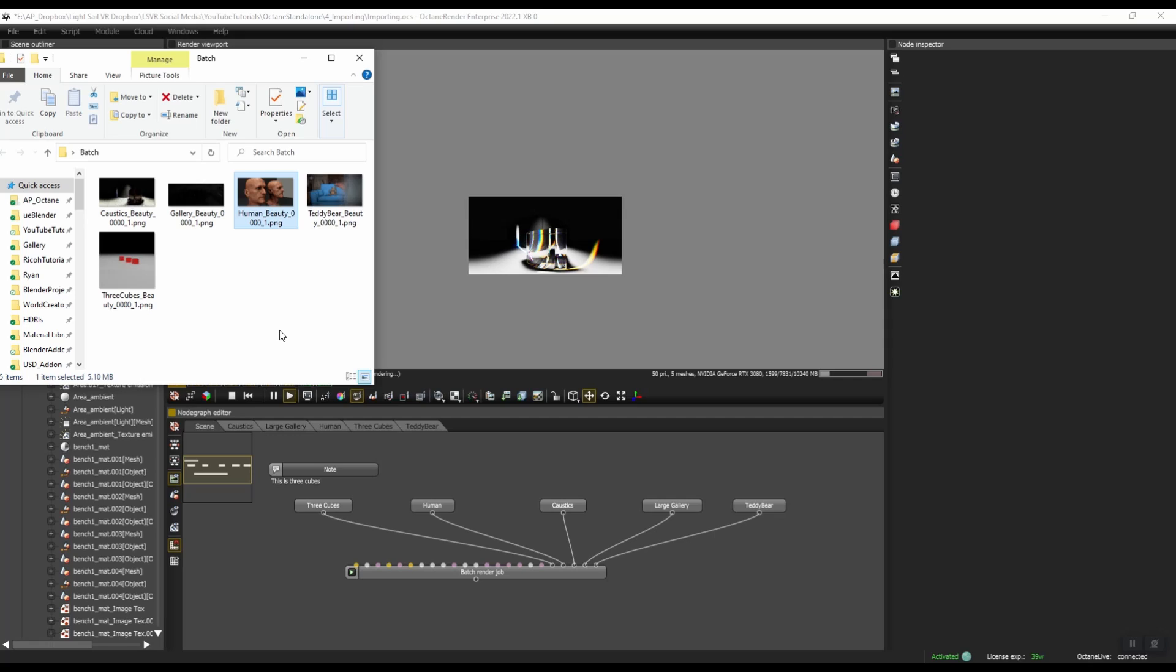Before we jump in, I want to give an overview of why I think Octane's batch rendering is really cool. So this is sort of the end of the tutorial video. You can see that we have five different images here. These were all done in one batch.